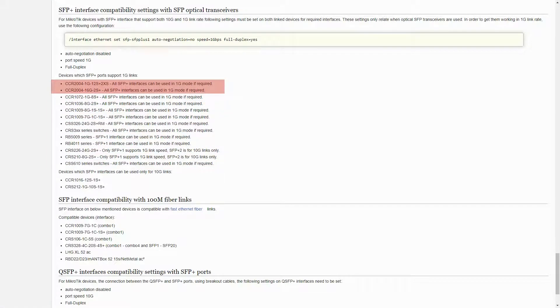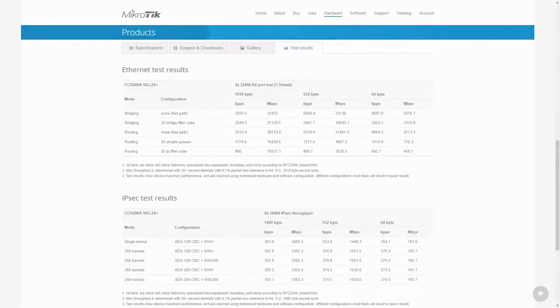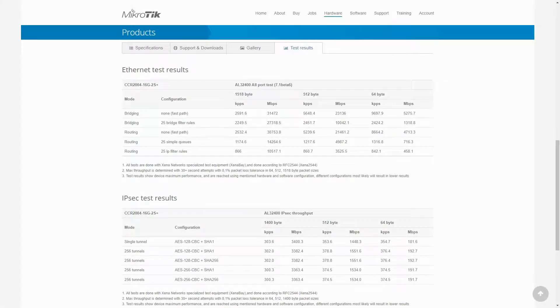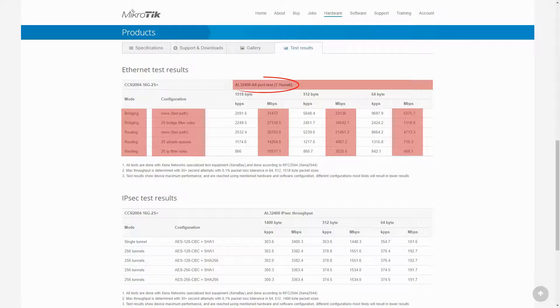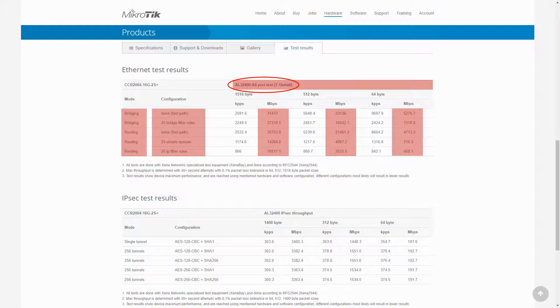In terms of test results, you can find the performance of the CCR2004-16G-2S Plus in different modes and configurations, and of course based on different packet sizes. You should bear in mind that these values are the result of an all-port test and will differ in various network designs and port usages.